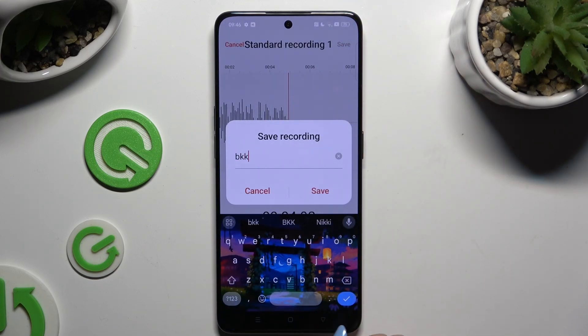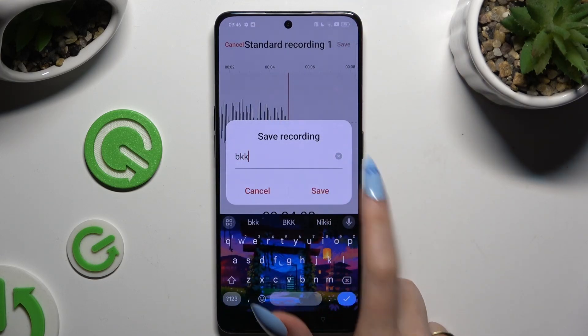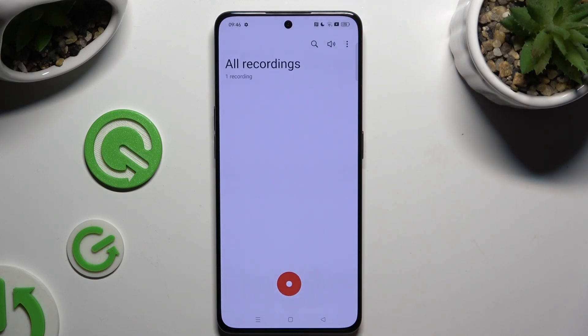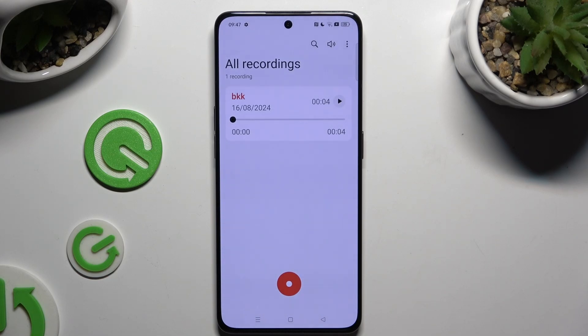Then name your recording and hit save. After that, mine was successfully created.